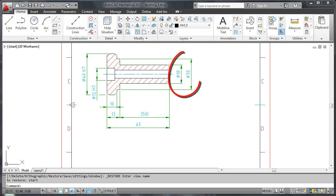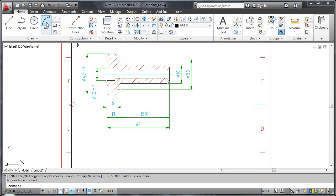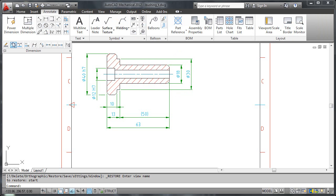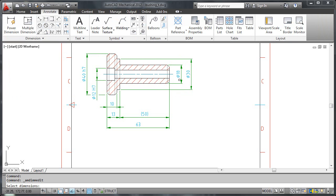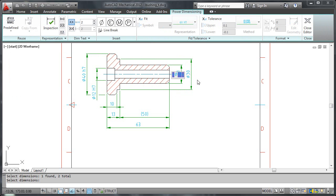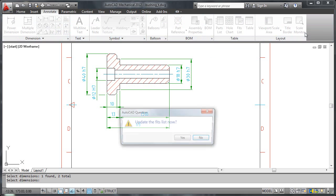Did you notice that these dimensions don't have fit information? So I will now go ahead and use the edit multiple command to add fits to both these dimensions in one go. Note that although I picked two dimensions for editing, the editor appears only on one of them. That's really no big deal. I add the fit information and when I close the editor, both dimensions are updated.